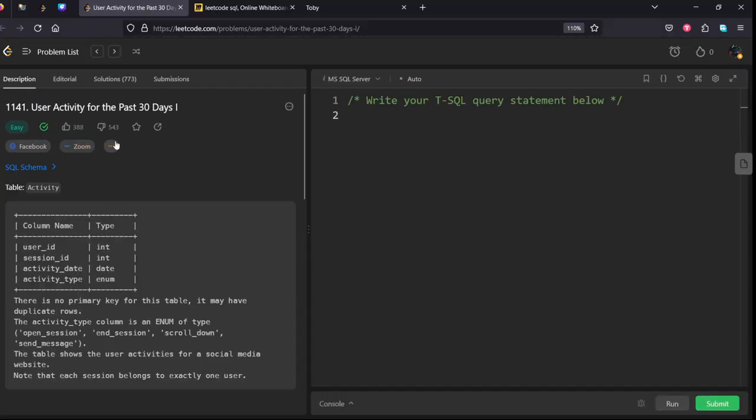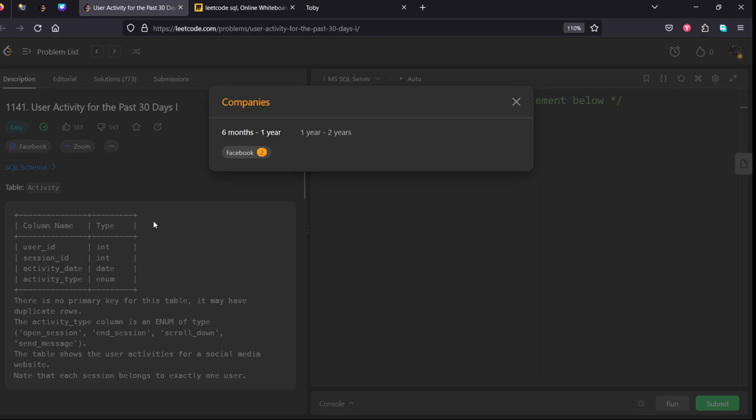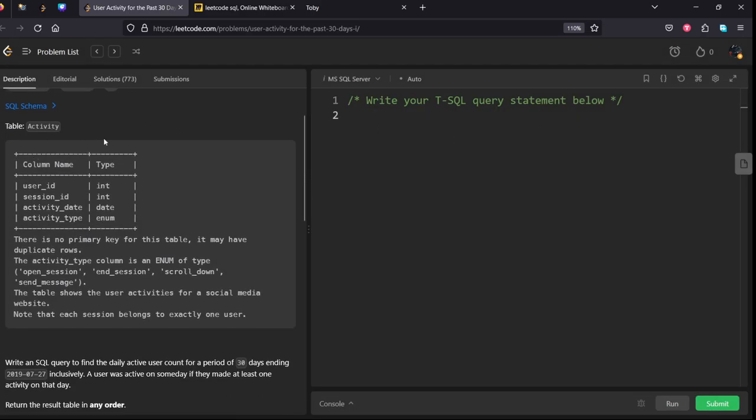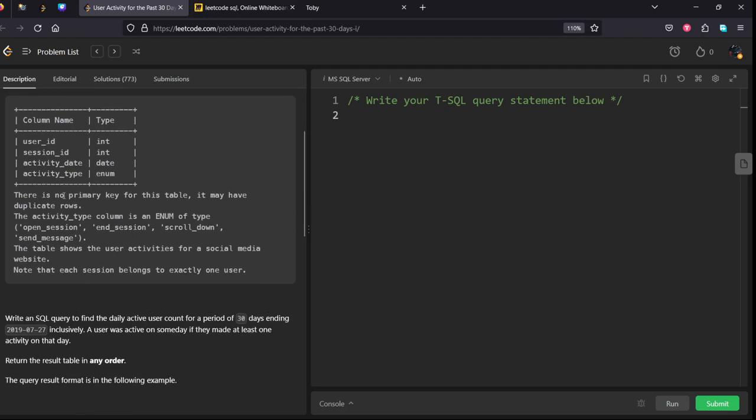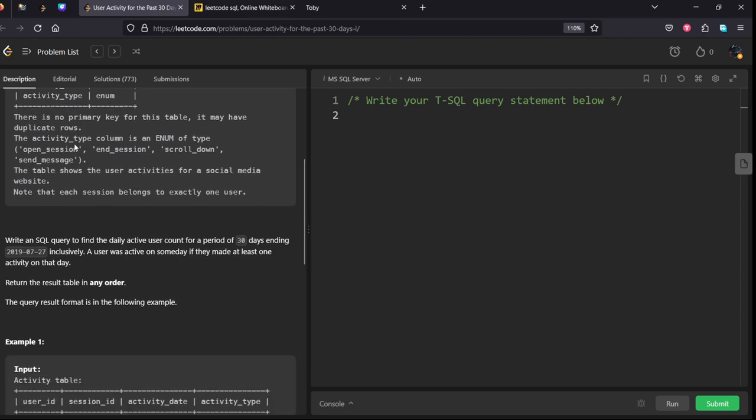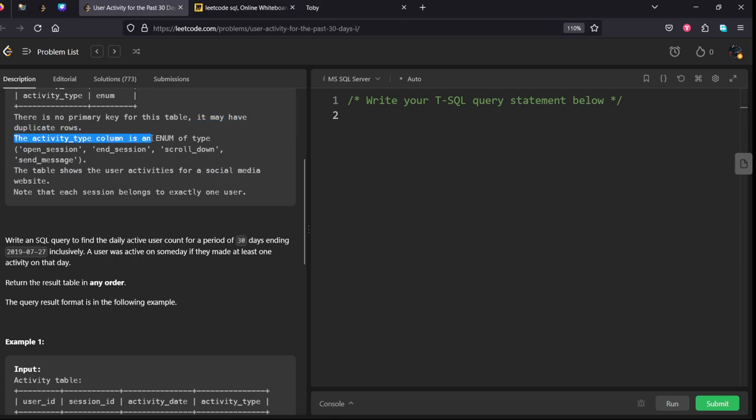This is asked in Facebook and also in June. They have given an activity table consisting of user_id, their session, which date they have logged in, and what is the type which they have done. There is no primary key for this table, it may have duplicate rows, which is important. The activity type column is of enum type.